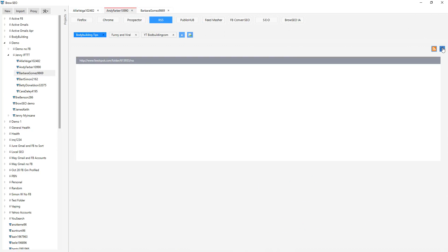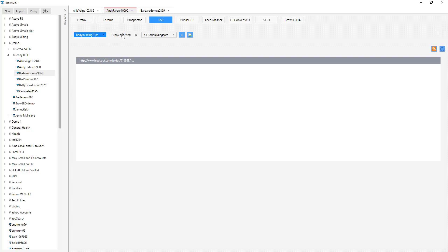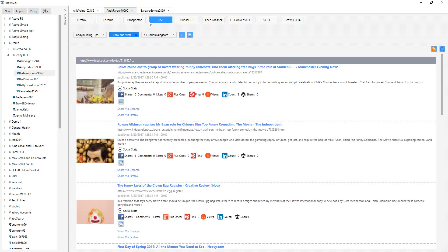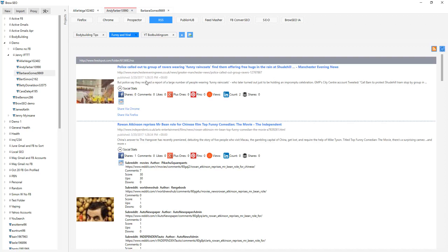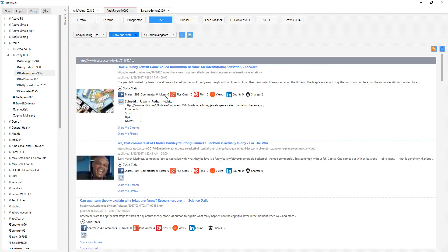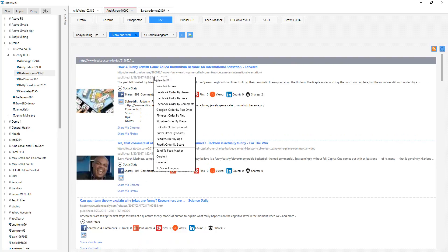This is where your content gets fed into Browseo as well. So you can go and get any RSS feed that you want and feed that into Browseo, allowing you to then curate that out to Publish Hub, send that out to different social sites that you want to post to by right clicking and Facebook, ordering by the most popular, finding the most popular content. Of course, we always want to share the most popular content and then going ahead and curating.